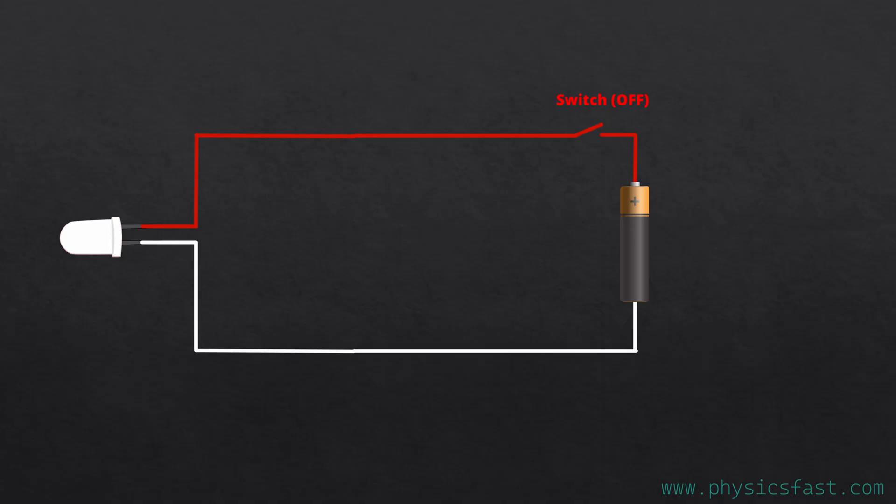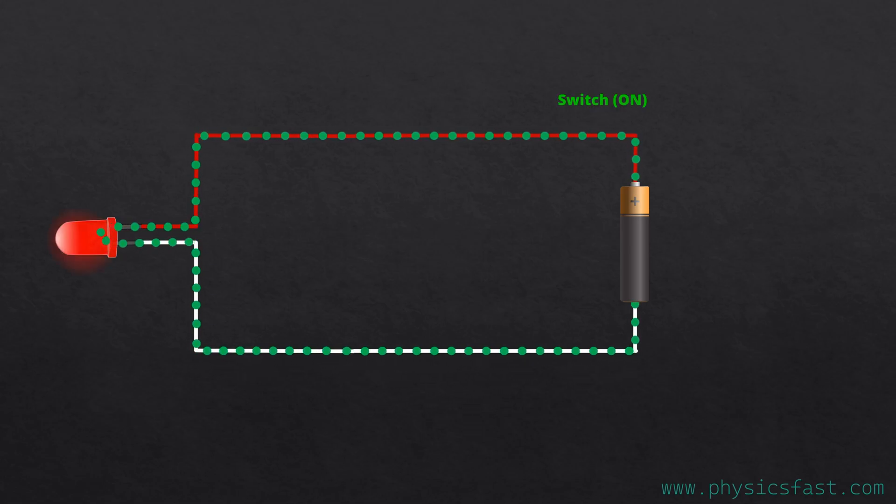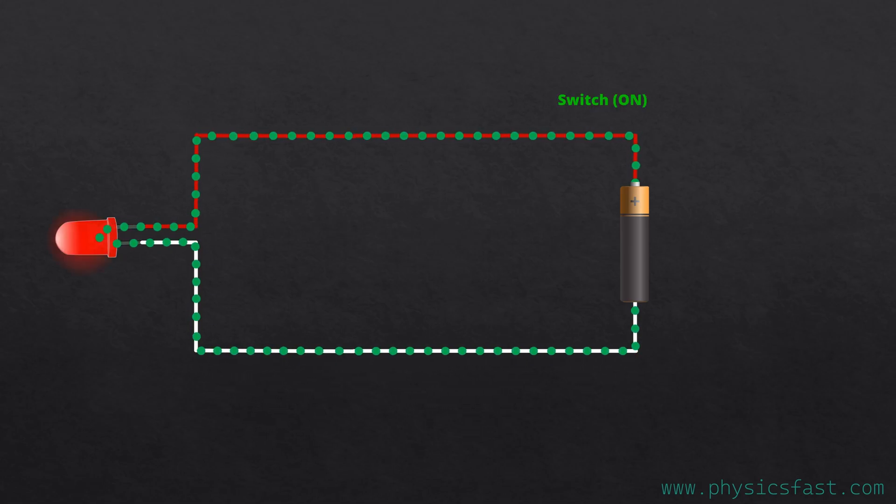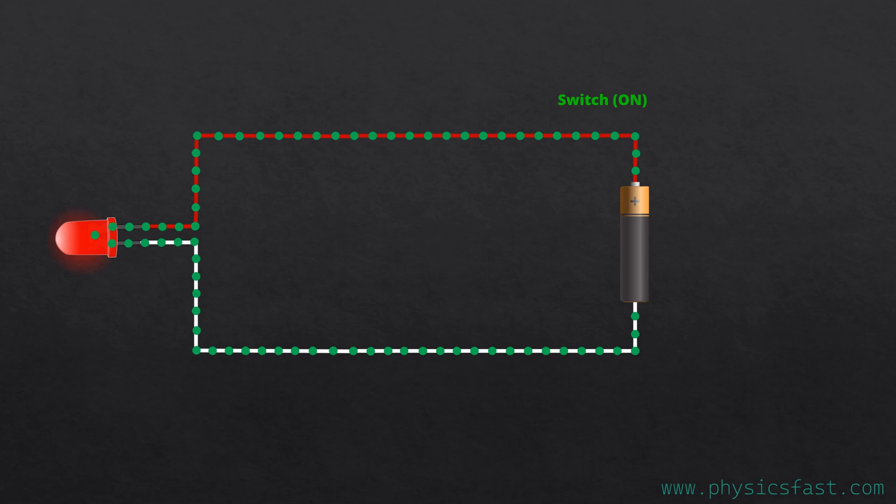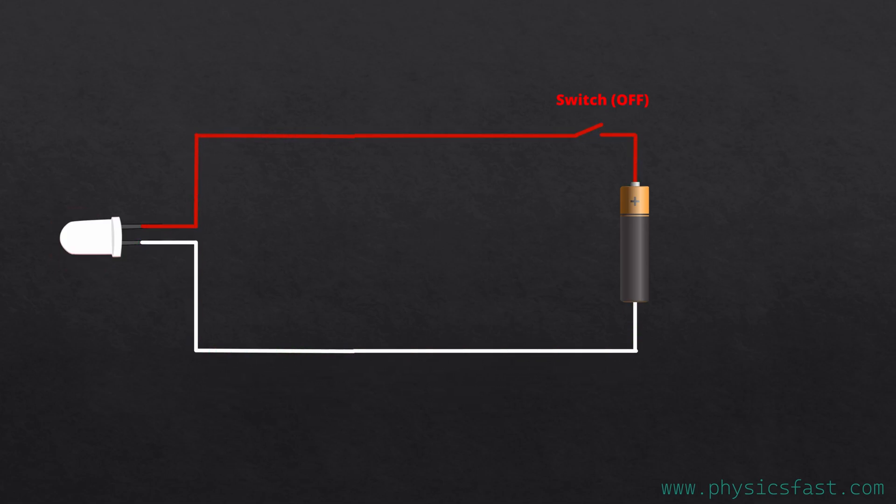Let's say it is a simple circuit where an LED bulb is connected to the battery. When you switch on the circuit, the LED will light up. And when you turn it off, the LED will go out.